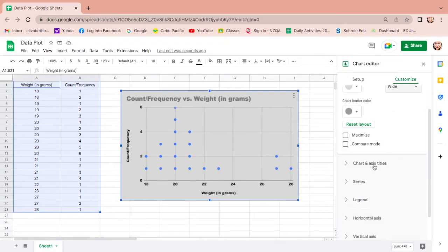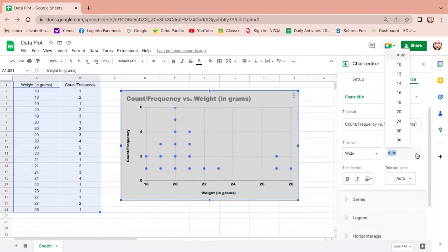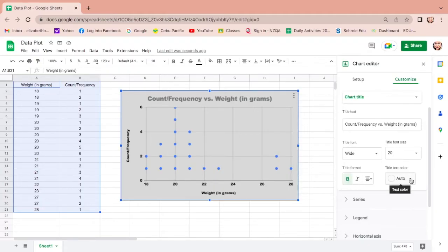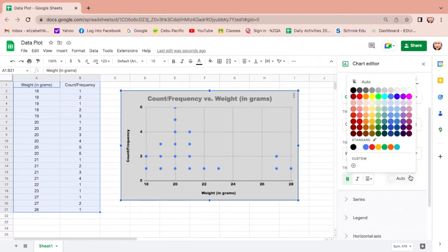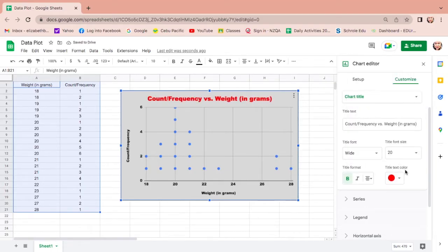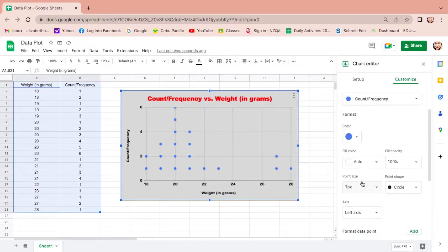Next, let us click chart and axis title, change the font and the font size. I want the font size to be 20. And then do you want to make your title bold, change the title color? It is up to you, so I want to change it to red. And that's it.